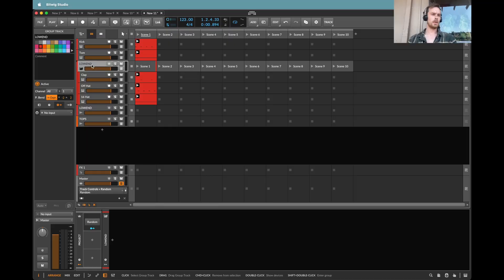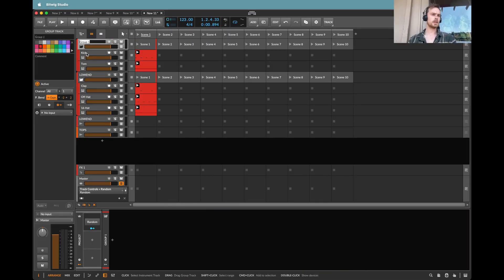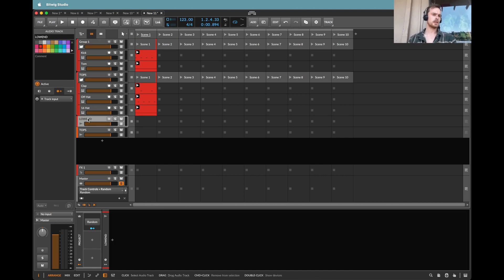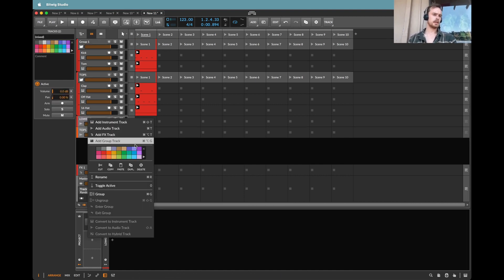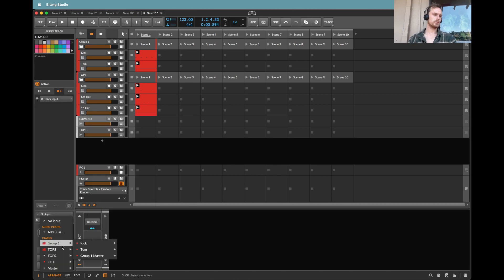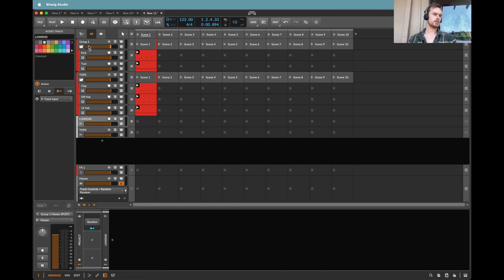So we've got low end, and I'm going to put the kick and the tom. I'm sorry, that's low end. And we've got this group, which is tops. Let's make those white for the hell of it. And I'm going to take the input of the low end group, take the output of this low end group, which should be called low end.